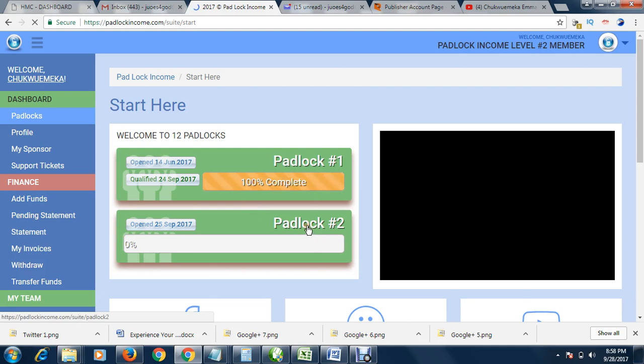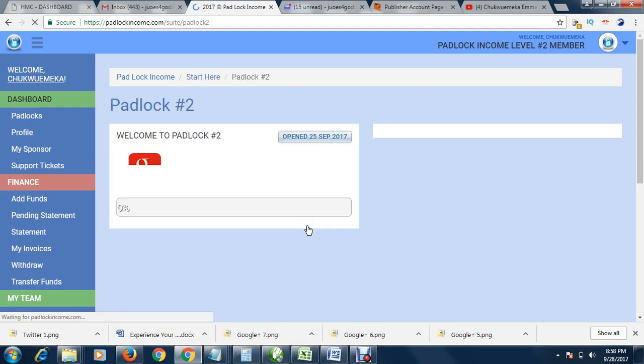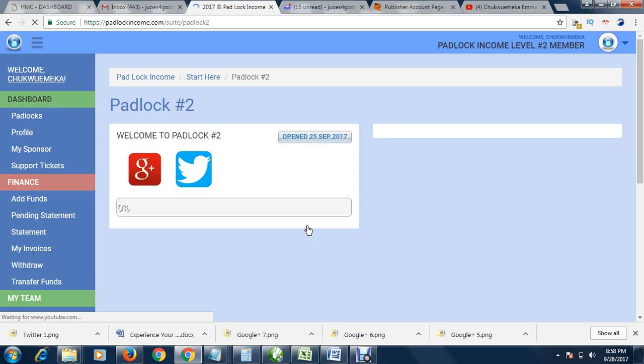Then the task you are supposed to do for the day. I have finished Padlock One, I am in Padlock Two. So let me click Padlock Two. At every page you have a video tutorial, so you can never get lost. Any page you find yourself, you have a video to guide you.